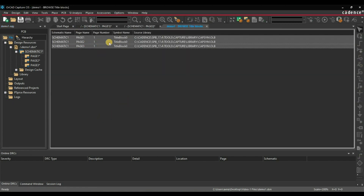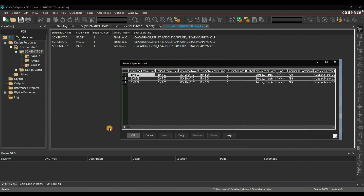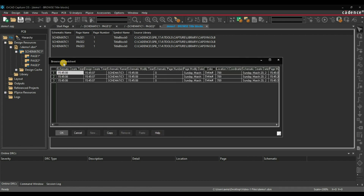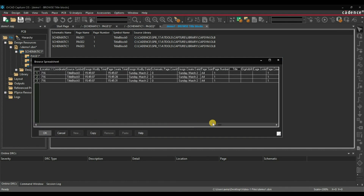Here you have to select all the pages. Then go back to Edit and Properties — here you can see all the properties in a spreadsheet form where you can edit all the properties together. The first thing is the Title, which is mcu-test-board. I will just copy this and paste it on the other two blocks.